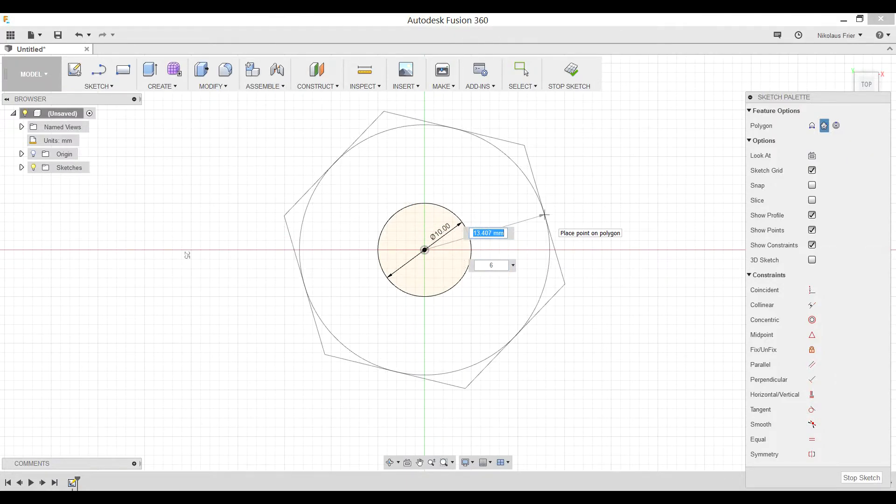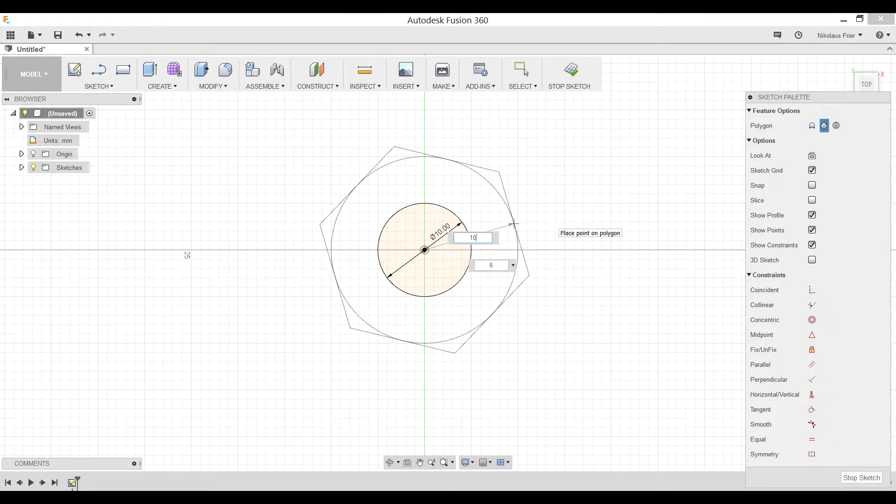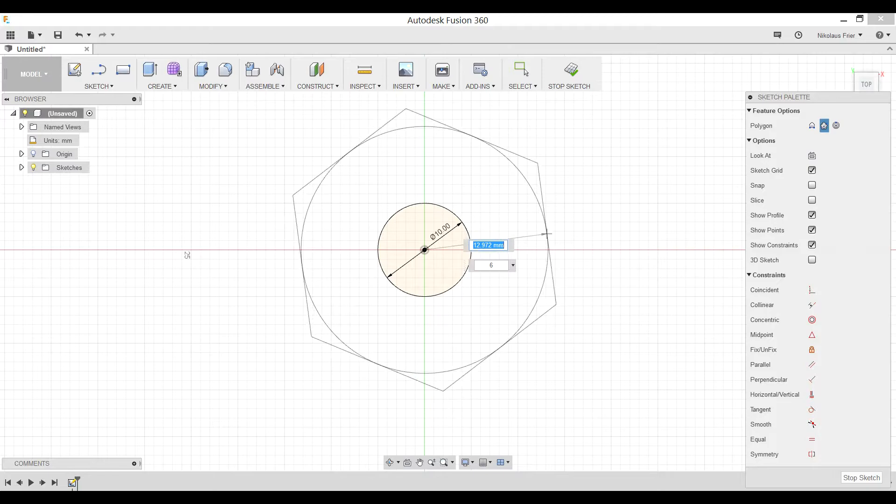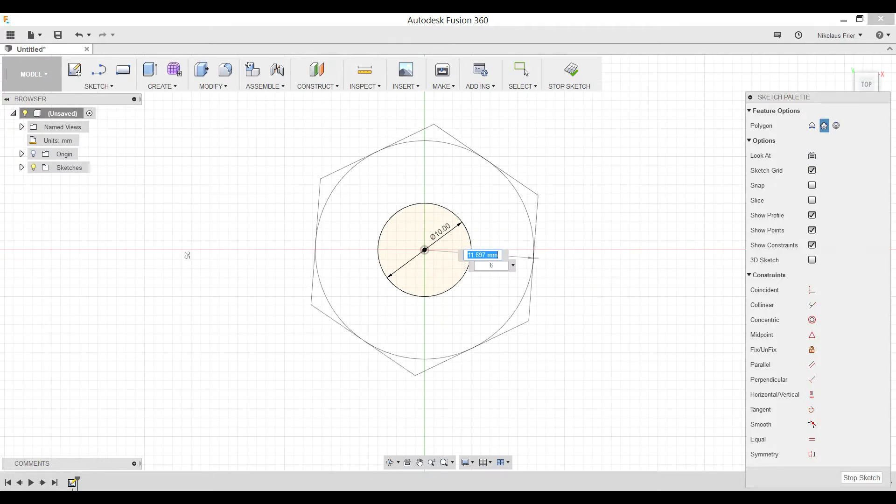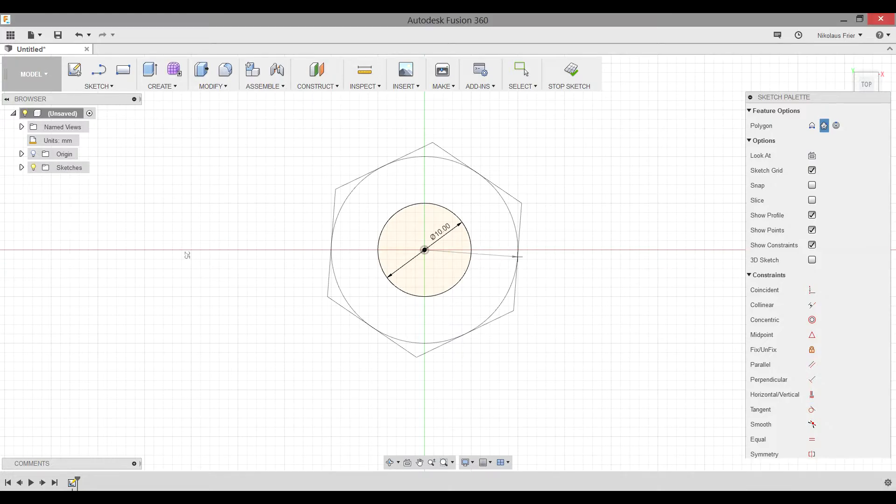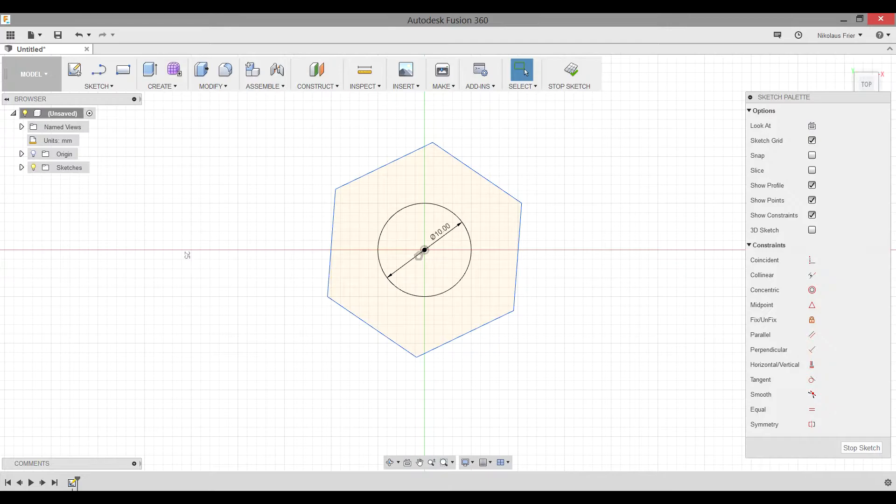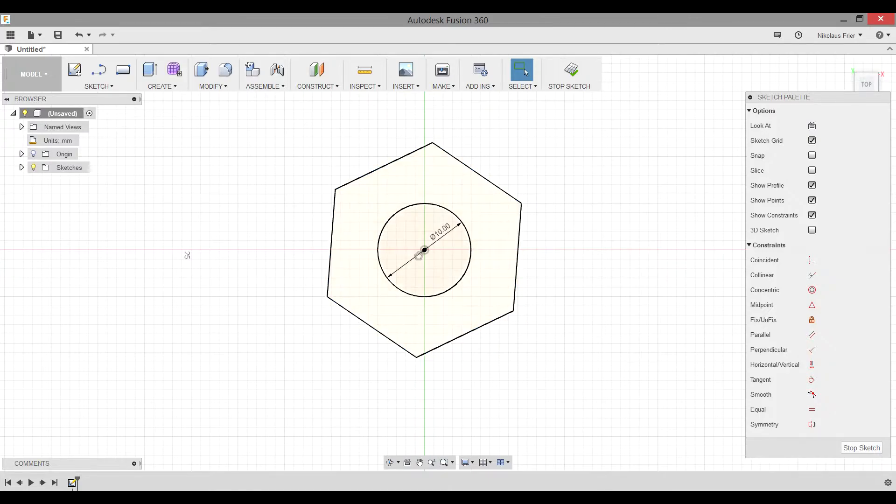We would like this radius to be 10 millimeters. Notice that this one is radius, not diameter. And we do want six sides. Go ahead and hit enter. And now we have our hexagon on top of our circle.